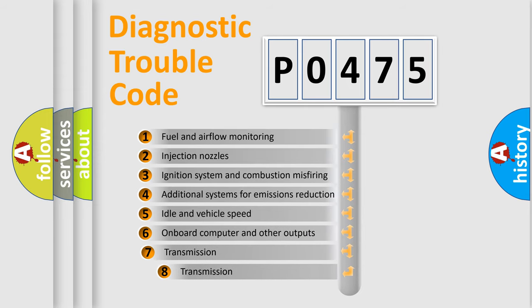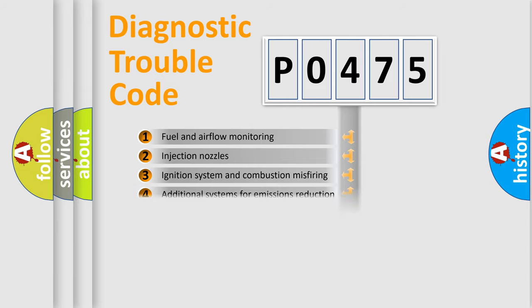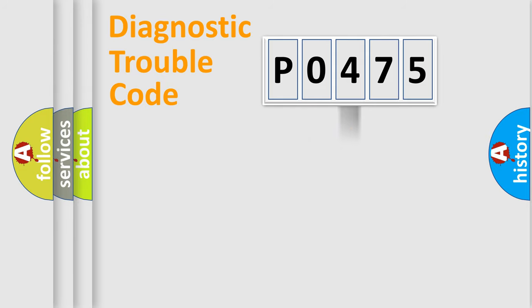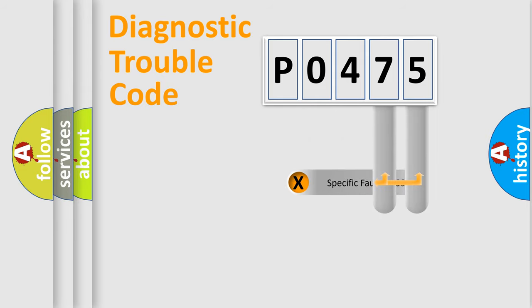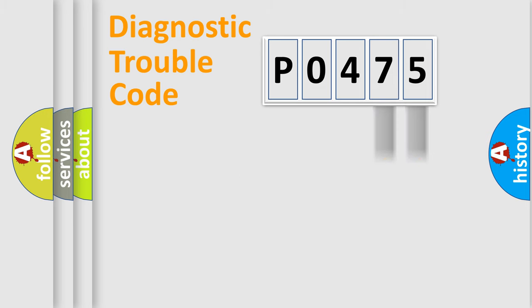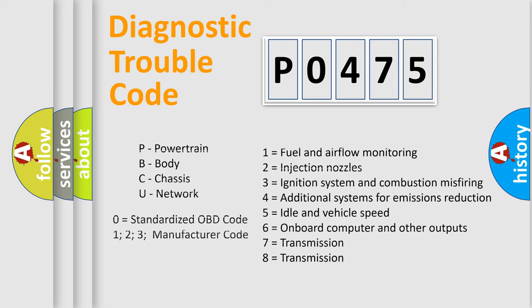The third character specifies a subset of errors. The distribution shown is valid only for the standardized DTC code. Only the last two characters define the specific fault of the group. Let's not forget that such a division is valid only if the second character code is expressed by the number zero.